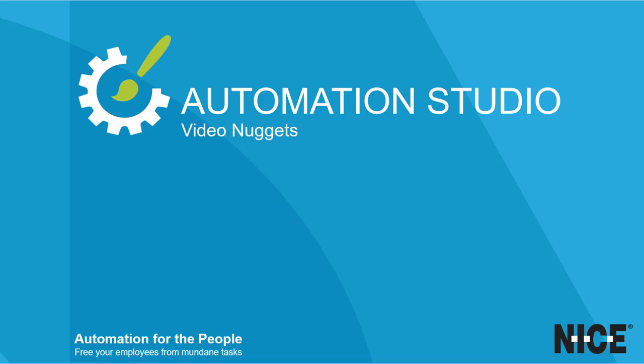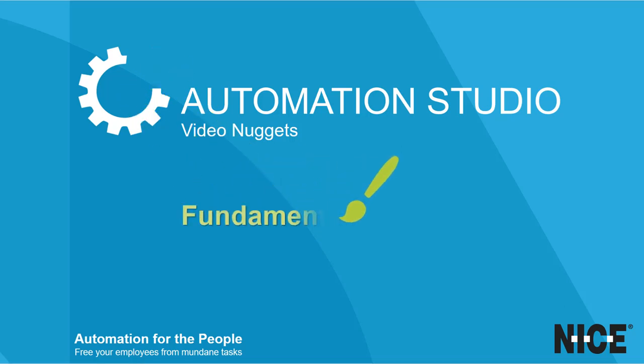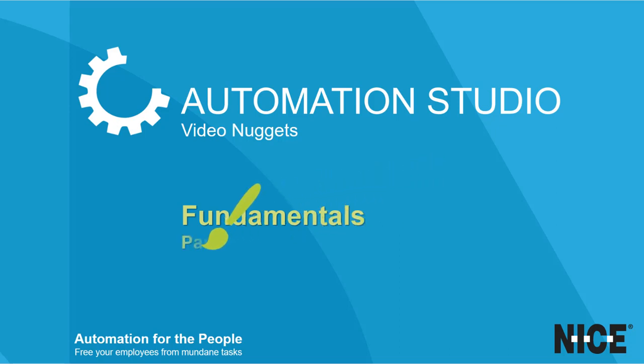Welcome to another nugget in our series of short videos. This video covers fundamental building blocks, specifically, variables and custom instances.